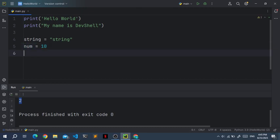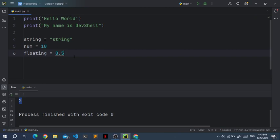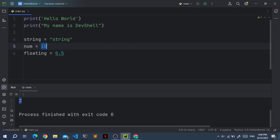So the data type of num is integer. Or we can create a floating point number. Let's call that floating. Floating equals 0.5. So the difference between integer and floating point number is that integer is a whole number.